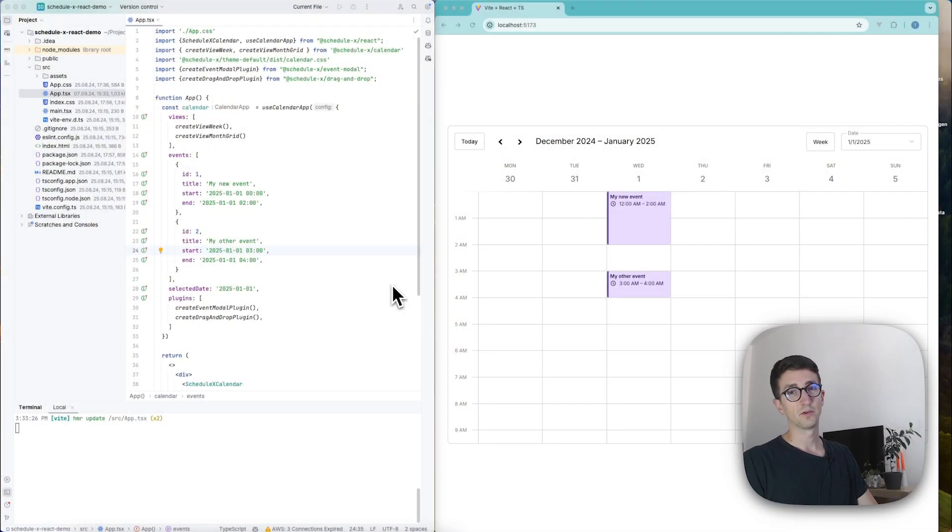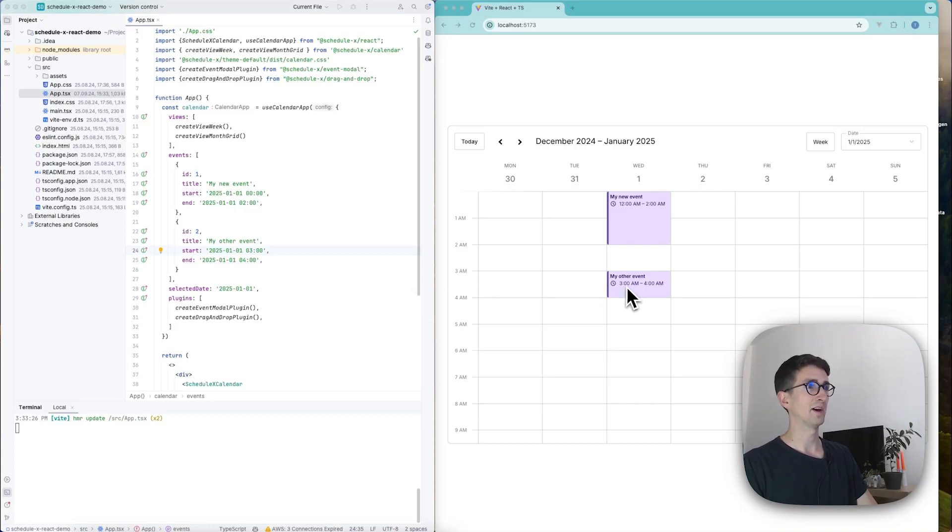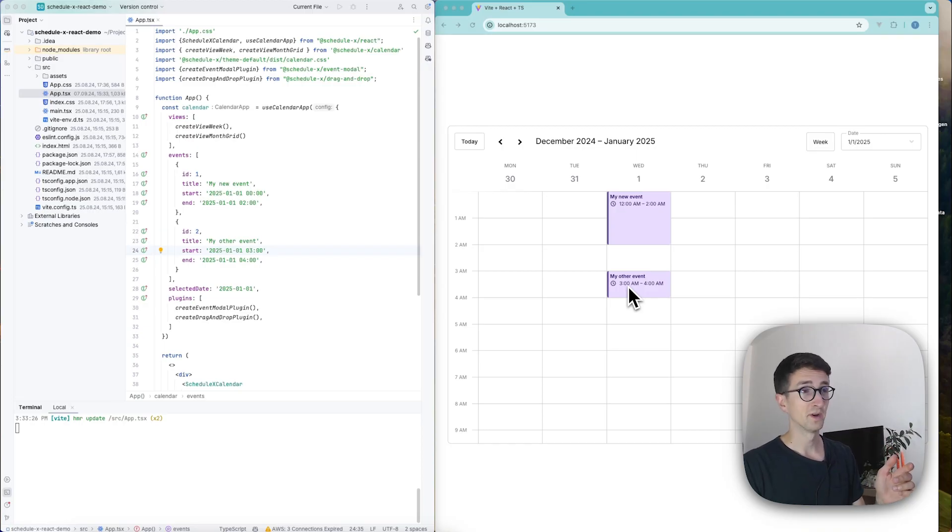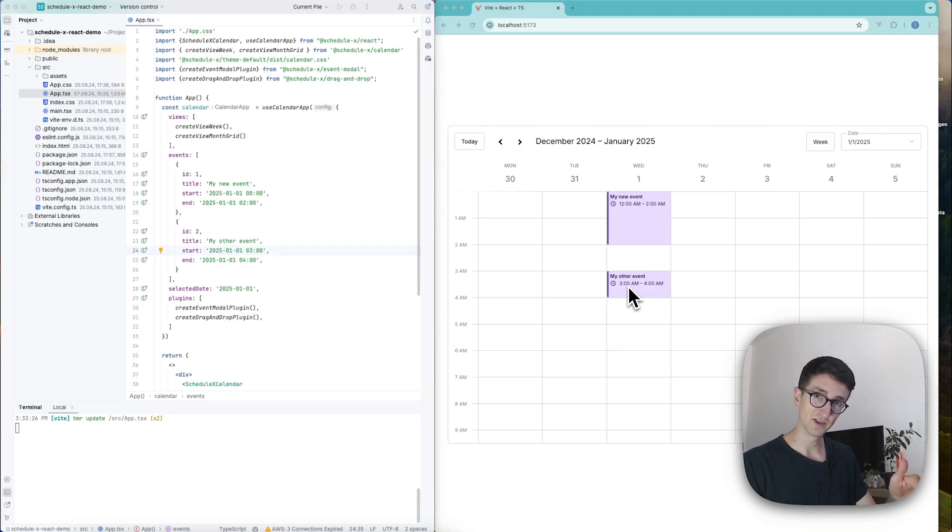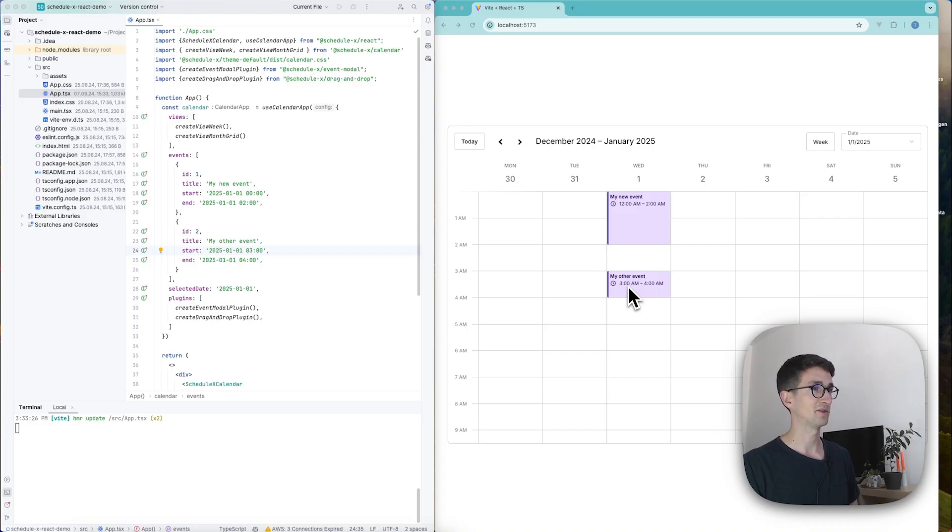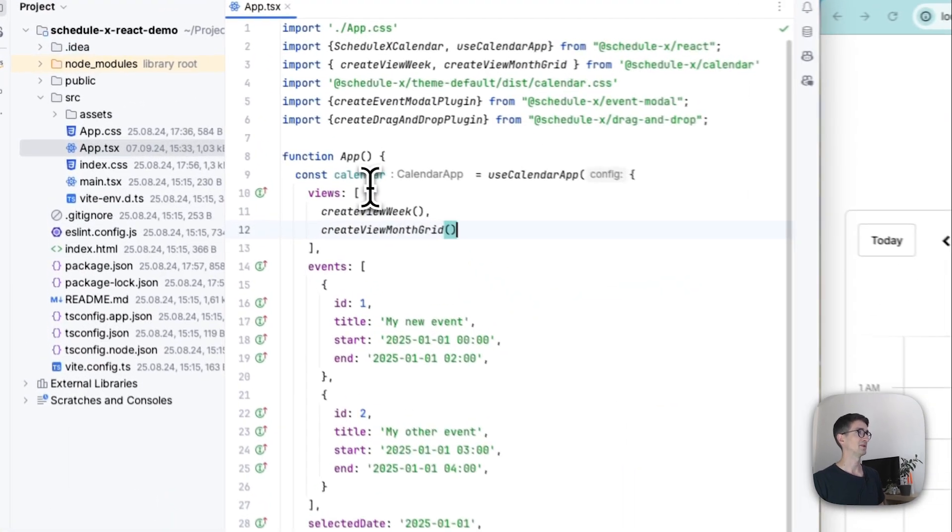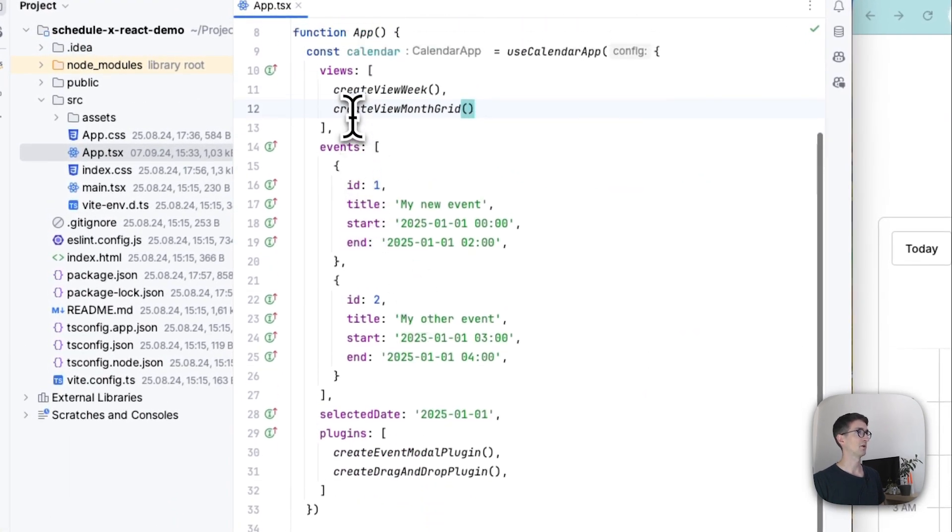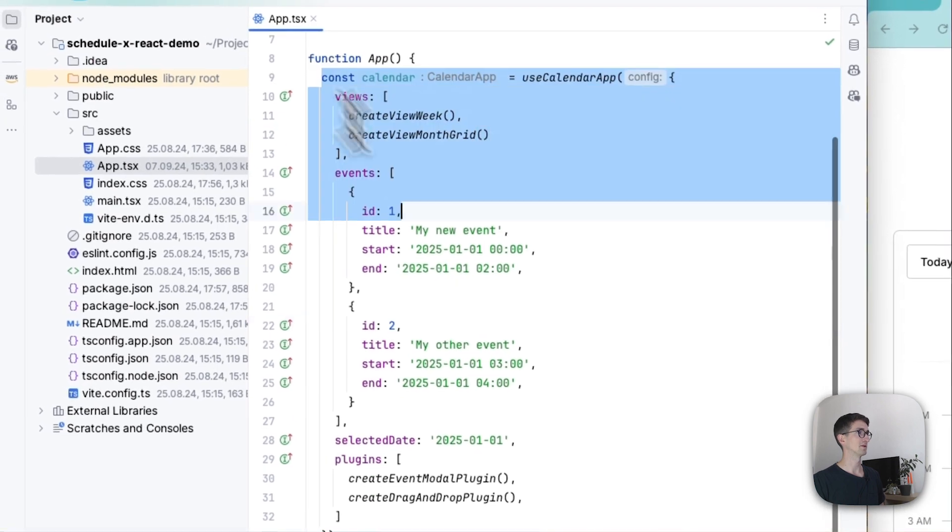Okay so here I have my Schedule X calendar in front of me and on the left I have the code for setting it up. If you don't have your calendar yet don't worry, I have another video that I will post in the description for how to set the calendar up. But as you can tell there's not a whole lot of code for doing so.